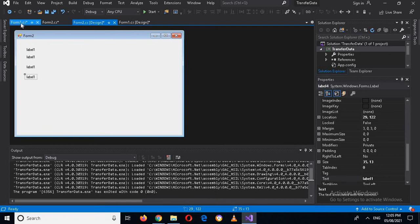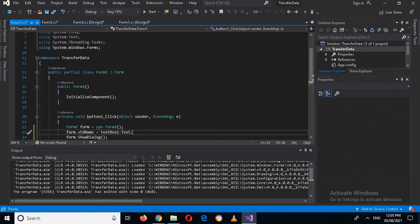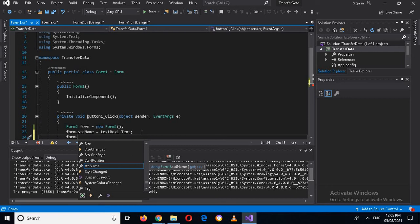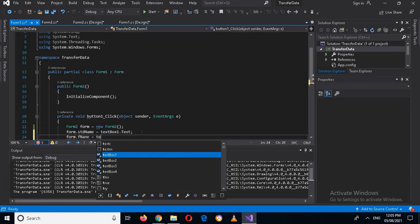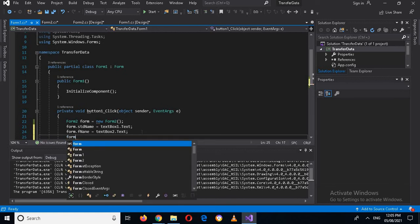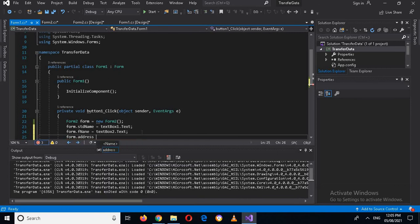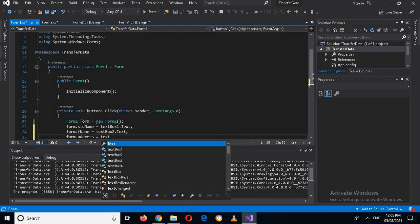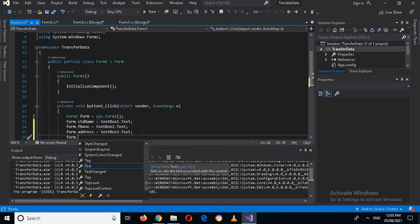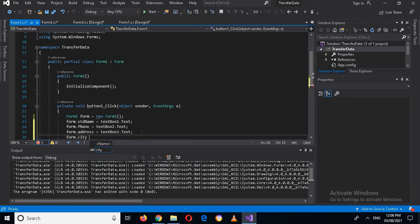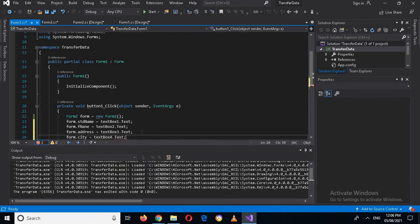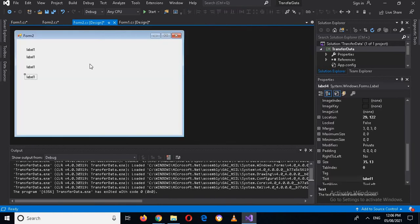In Form 1's .cs file, in the button click event, I add: form2.FatherName = textBox2.Text; form2.Address = textBox3.Text; form2.City = textBox4.Text. I also add four labels in Form 2 design to display all the data.